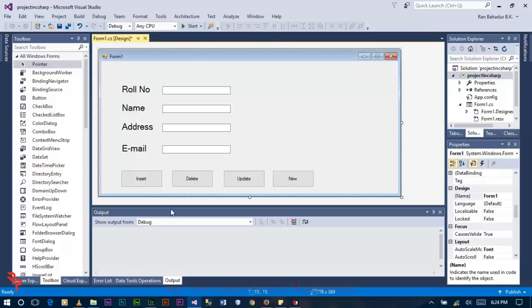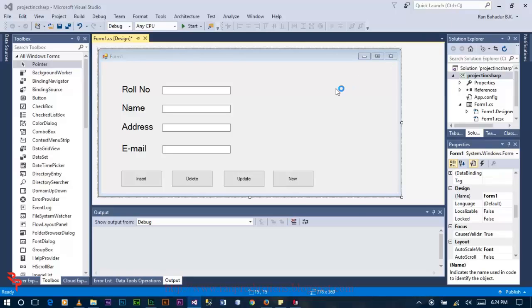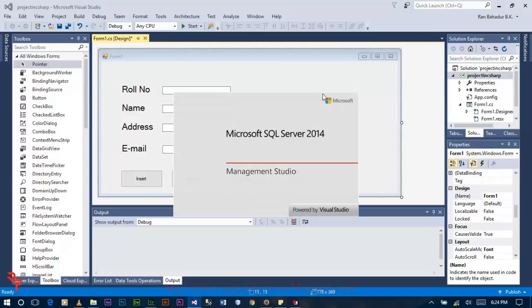Now open SQL Server and create a new database.